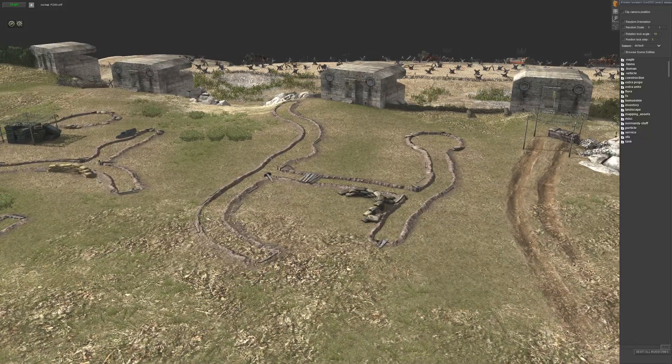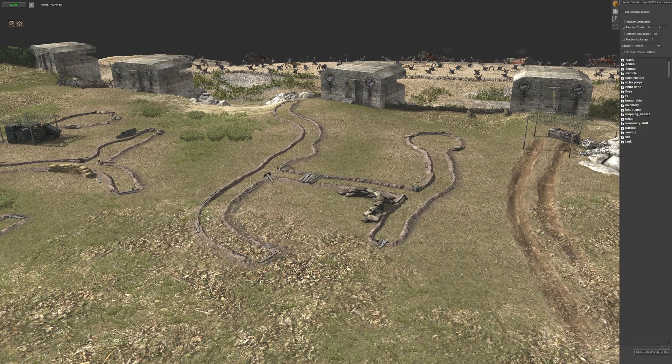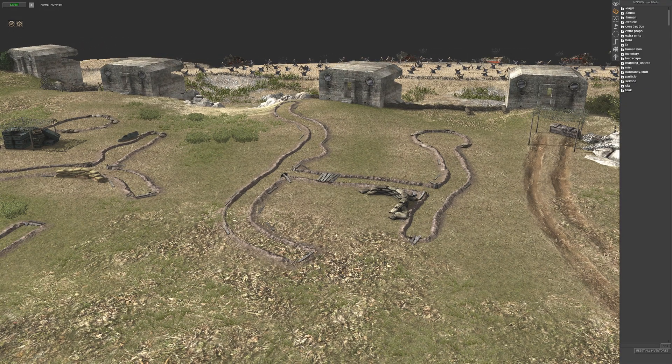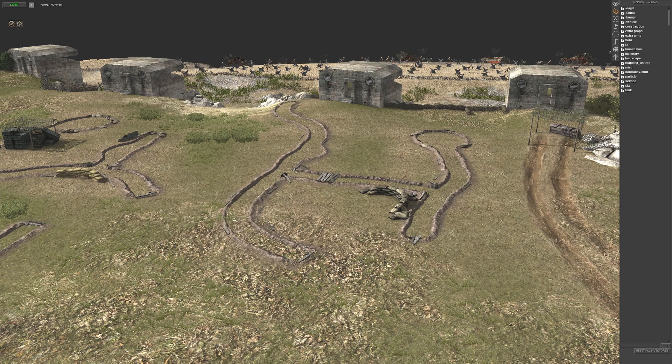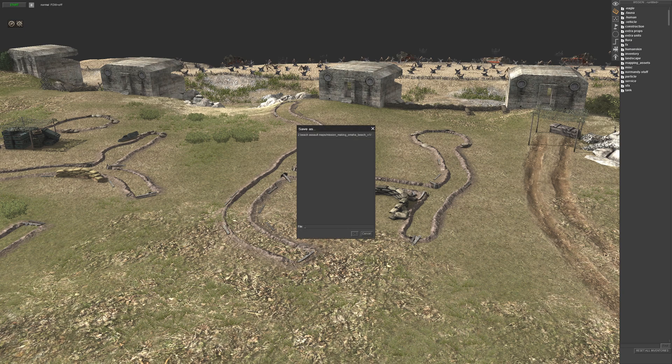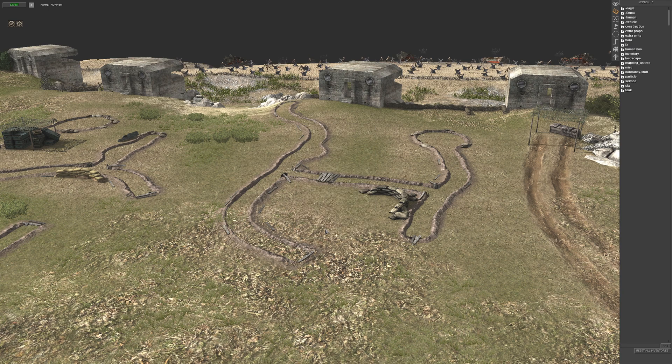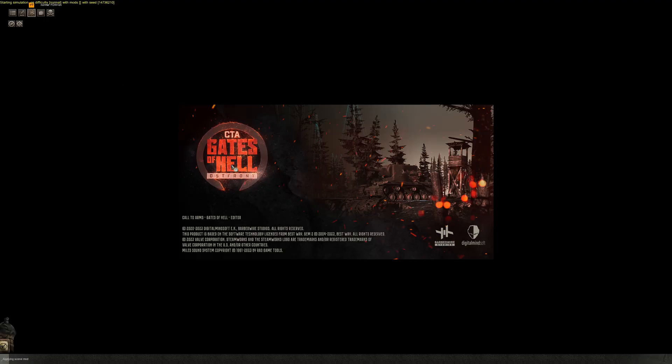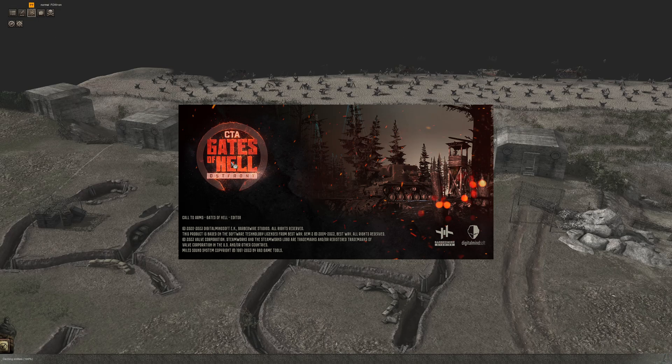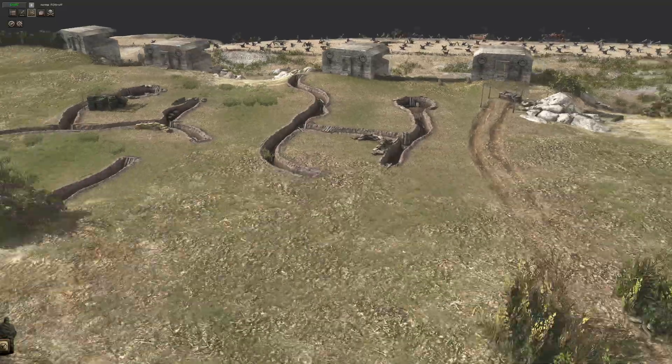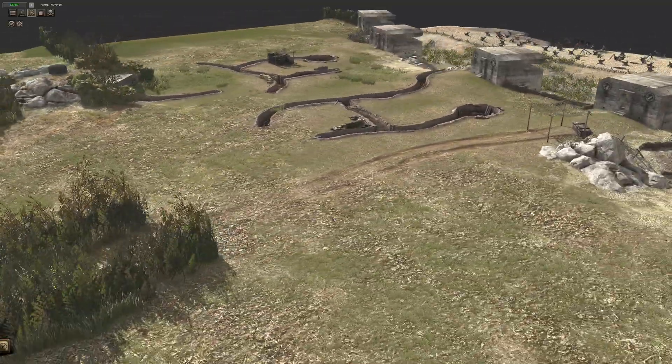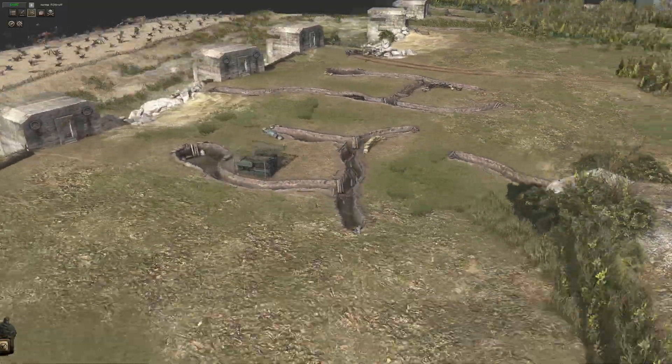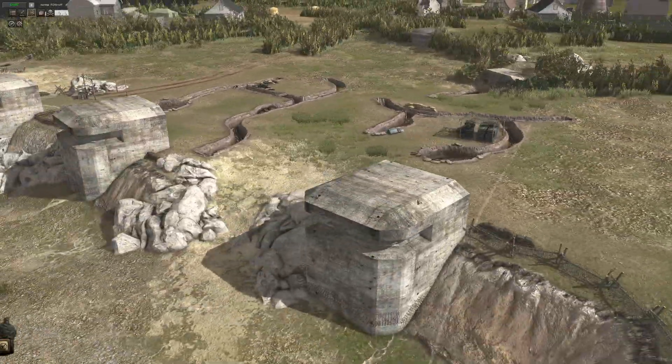So as you can see these trenches have the terrain clipping through. To get rid of that you want to go into F3 mode, go control S to save, give it whatever name you want, then click start and finish. And there you go that fixes the problem with the terrain clipping through the trenches.